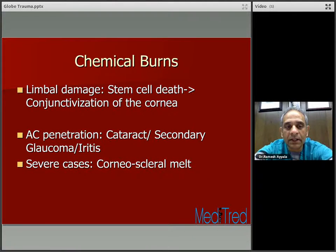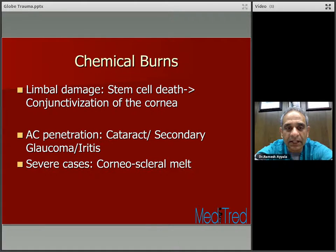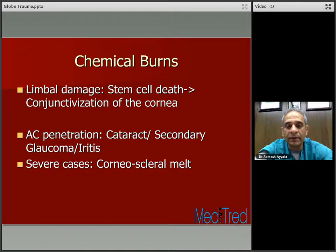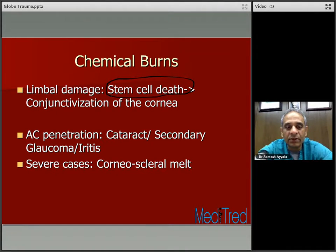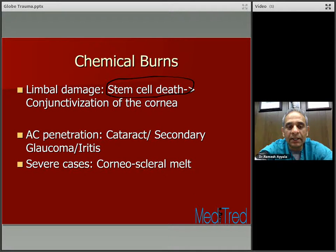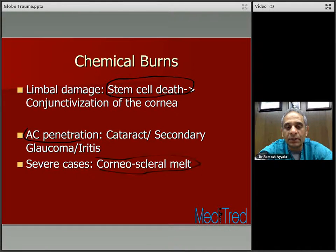Chemical burns causing limbal damage lead to stem cell death and conjunctivalization of the cornea. It's always important to look at the limbus and assess whether stem cells are involved while classifying these patients. Anterior chamber penetration of the chemical can lead to cataract, secondary glaucoma, and iridocyclitis. In severe cases, you can see corneal stromal melt.